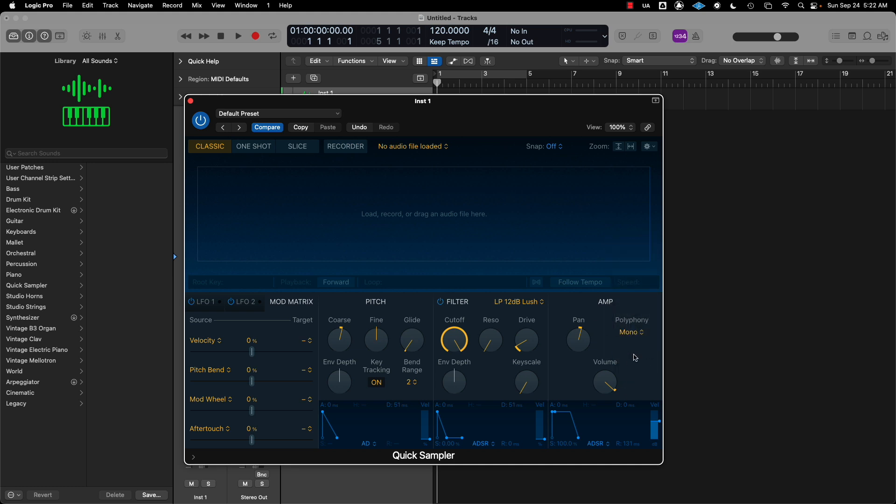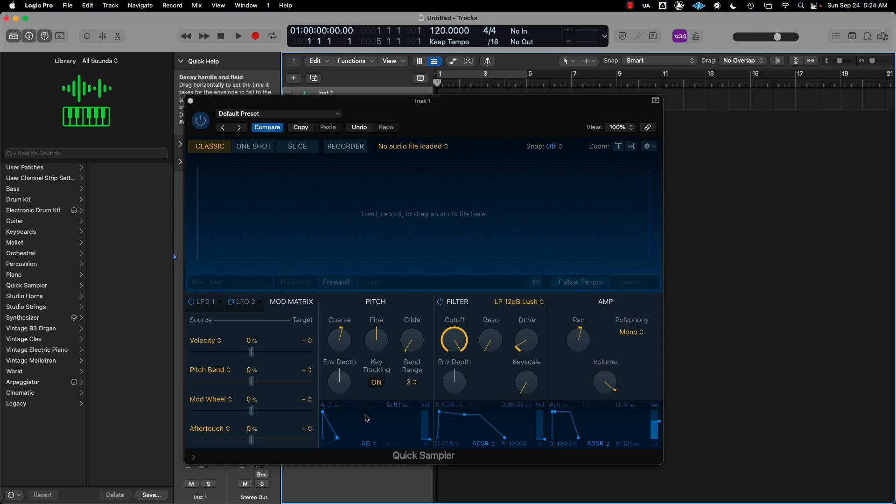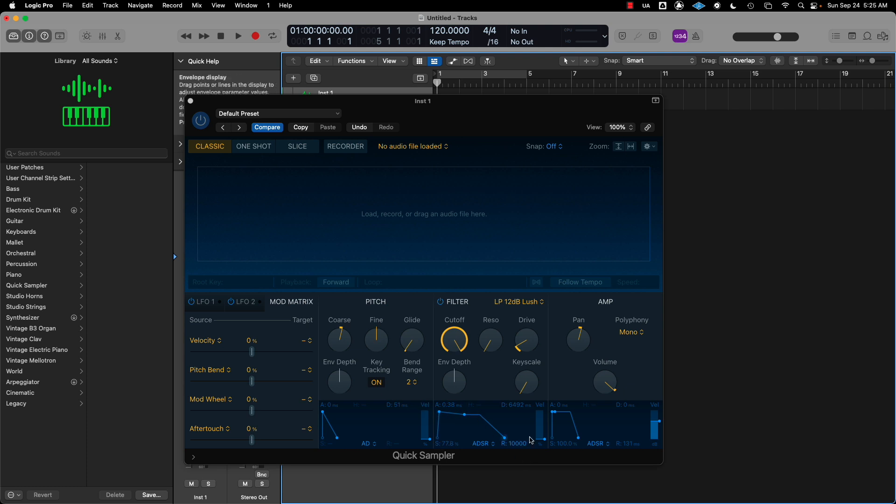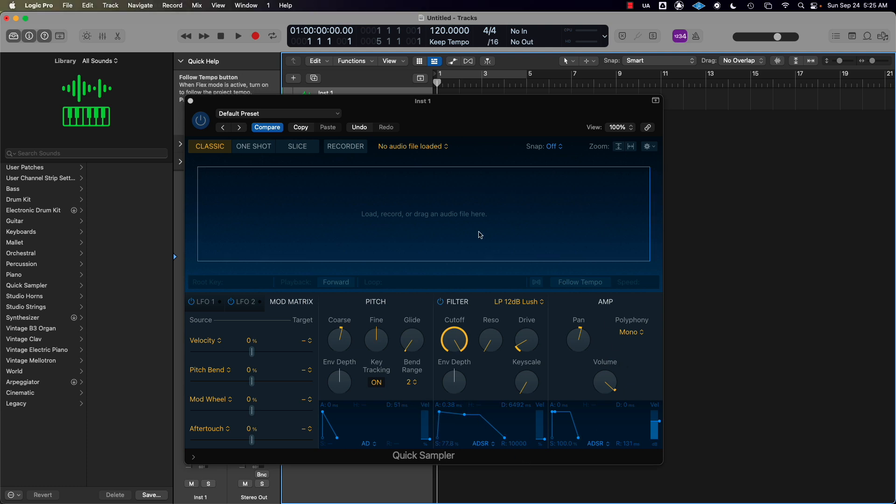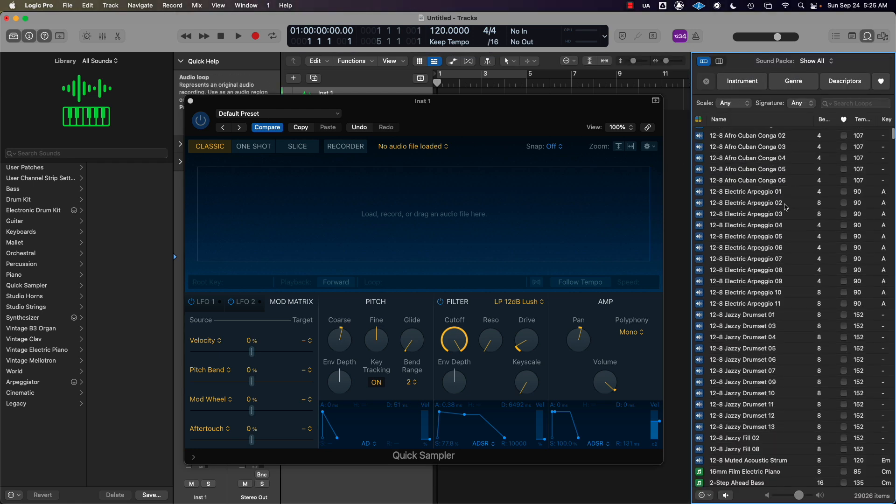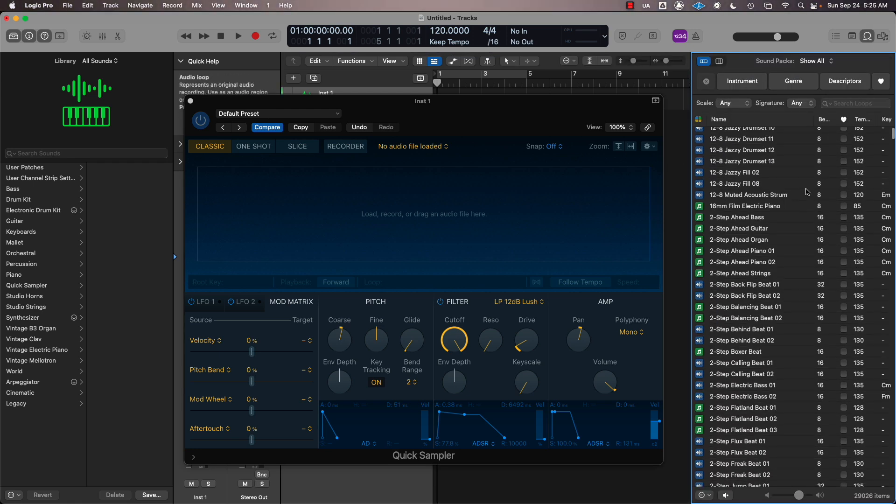Down here are your envelopes: your pitch envelope, filter envelope, and amp envelope. This is your ADSR—attack, decay, sustain, release. How quickly you want the sound to come on or go off, how long you want it to last, and when you want it to cut off.